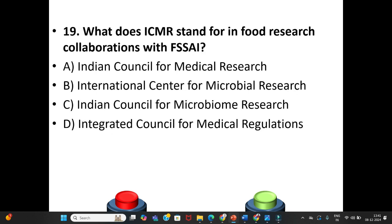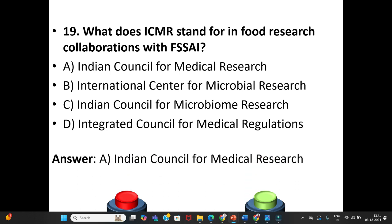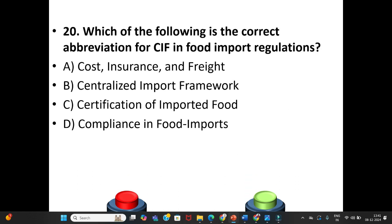Nineteenth question: What does ICMR stand for in food research collaboration with FSSAI? A. Indian Council for Medical Research. B. International Center for Microbial Research. C. Indian Council for Microbiome Research. D. Integrated Council for Medical Regulations. The answer is Option A: Indian Council for Medical Research.